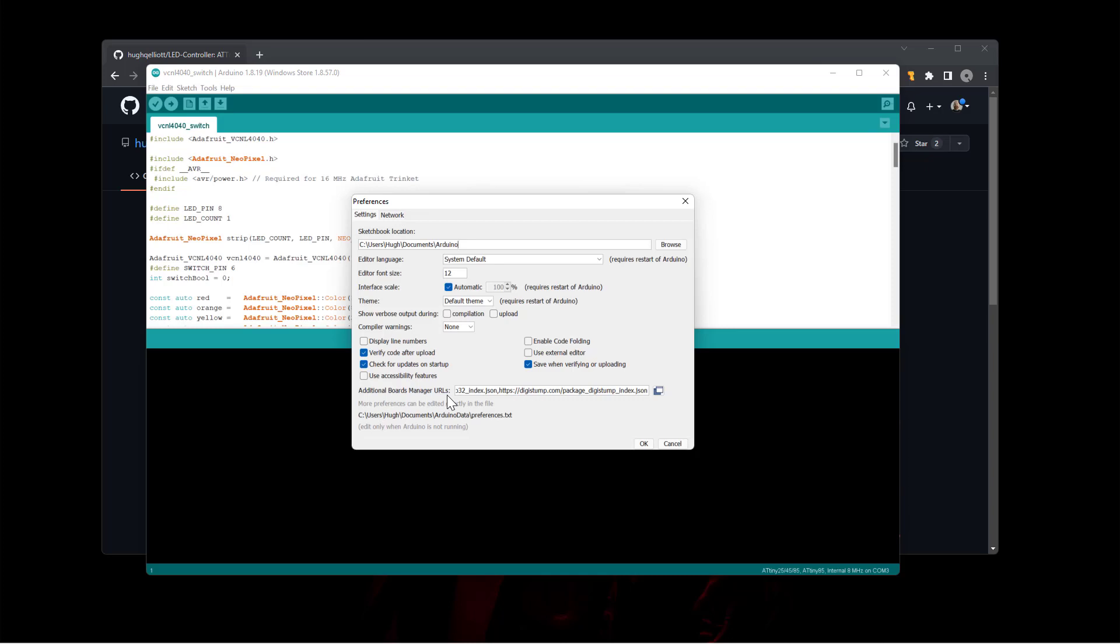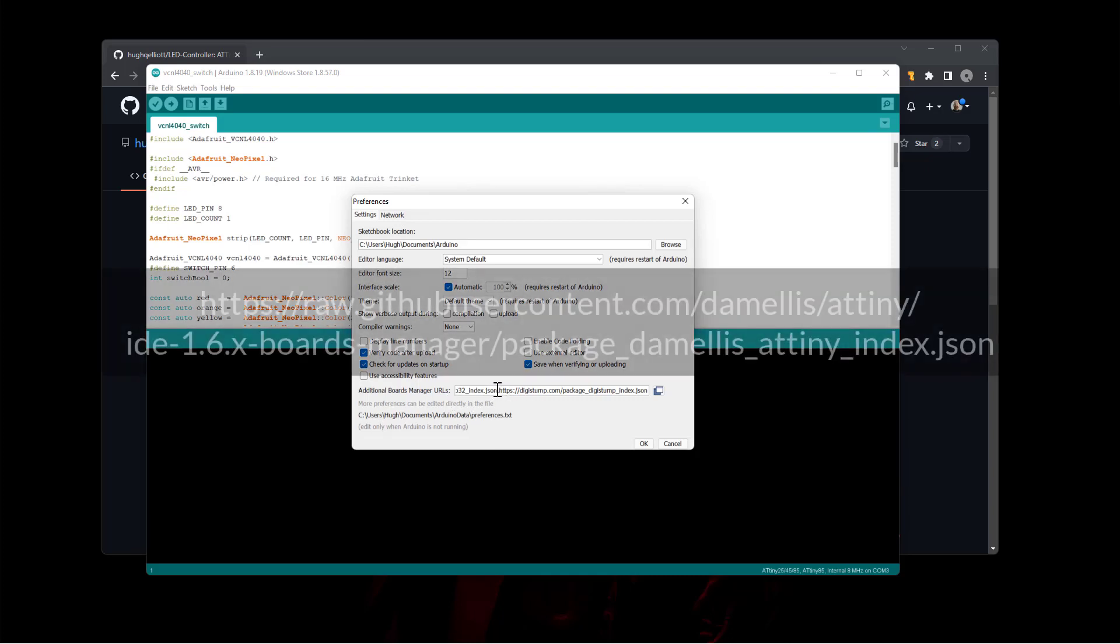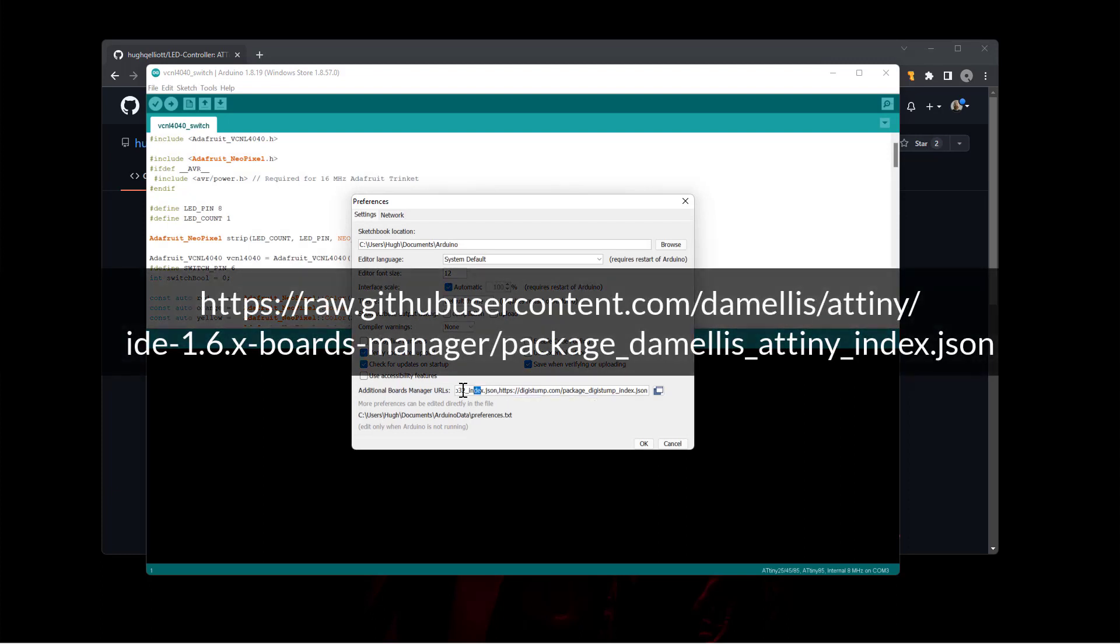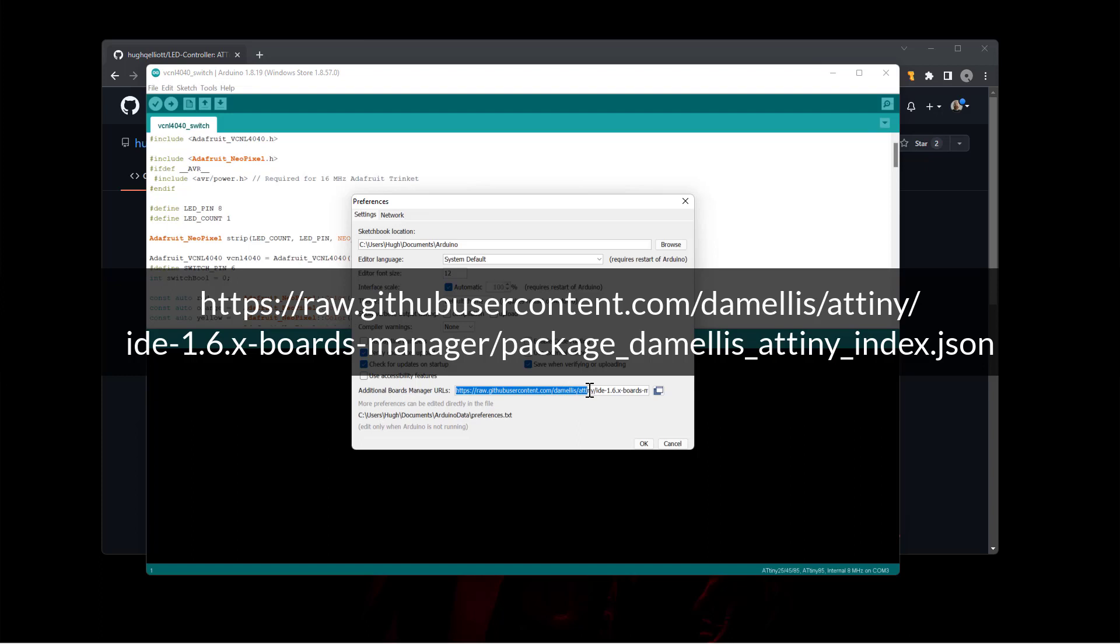But you want to add in the, there's going to be two, but this one: raw.githubusercontent.com/damellis/attiny/IDE-1.6.x-boards-manager